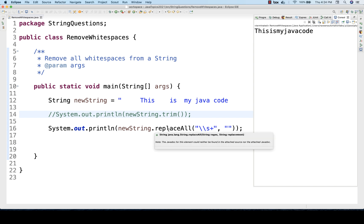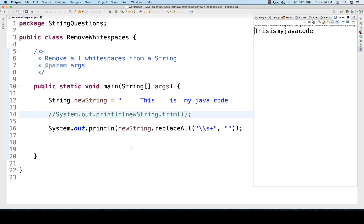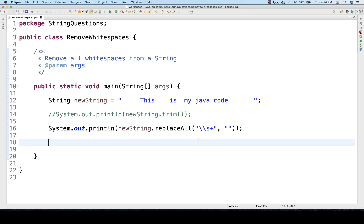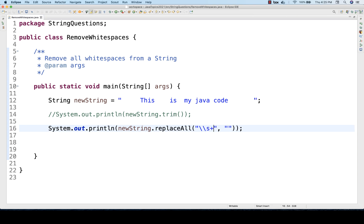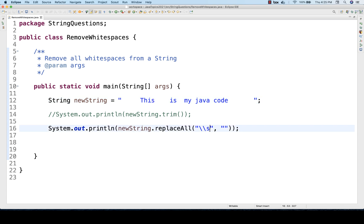This is the replaceAll method, which is a built-in method already available in the String class. Now, what does the plus mean here? If you remove the plus, it will still remove the spaces and the output will be the same, but it will be slightly slower. Plus means it collects all the spaces and removes them together; without plus, it removes them one by one. That's why using \s+ gives better performance, and the backslash s is a regular expression for white spaces.